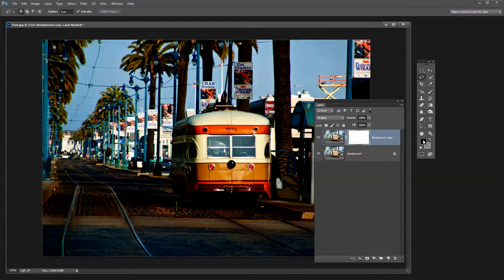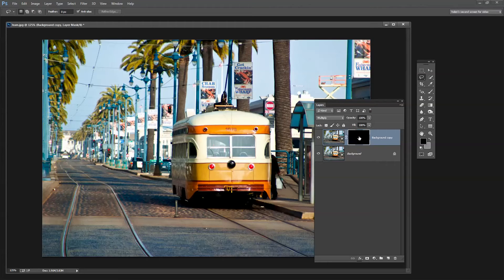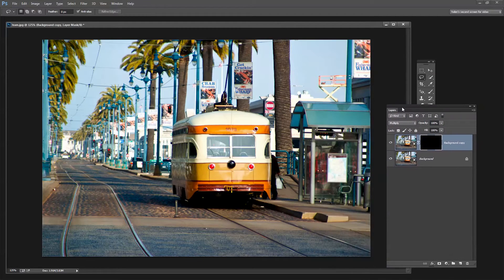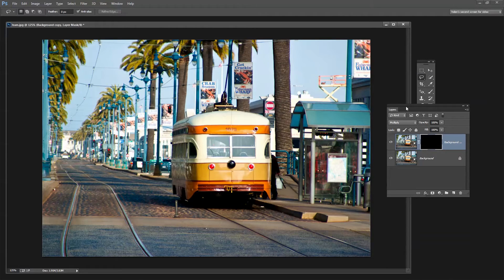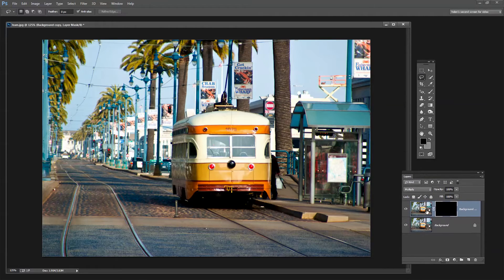I'm going to set black as my foreground color, make sure my mask is selected, and press Alt+Backspace on the PC or Option+Delete on the Mac. That fills the mask with black, effectively removing the effect of adding that duplicate layer in Multiply Blend Mode - so we're back to square one.